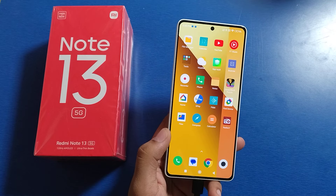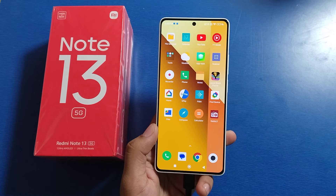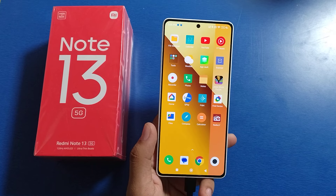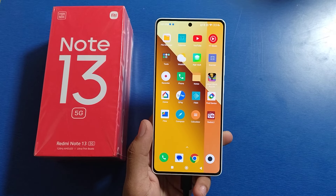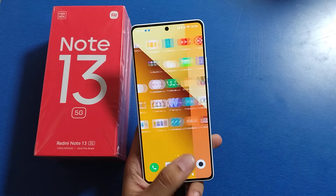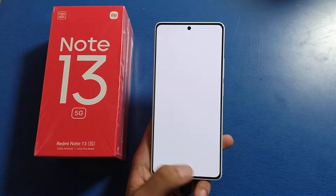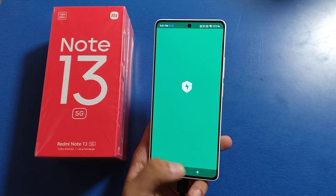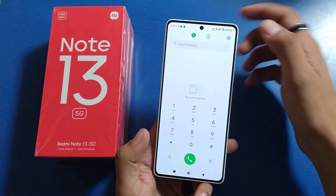Hello friends, welcome to our YouTube channel. In this video I'm going to tell you about how to enable caller ID in your Redmi Note 13 smartphone. Before watching this video, if you have not subscribed to our YouTube channel, please subscribe to it and like our video. So let's start.